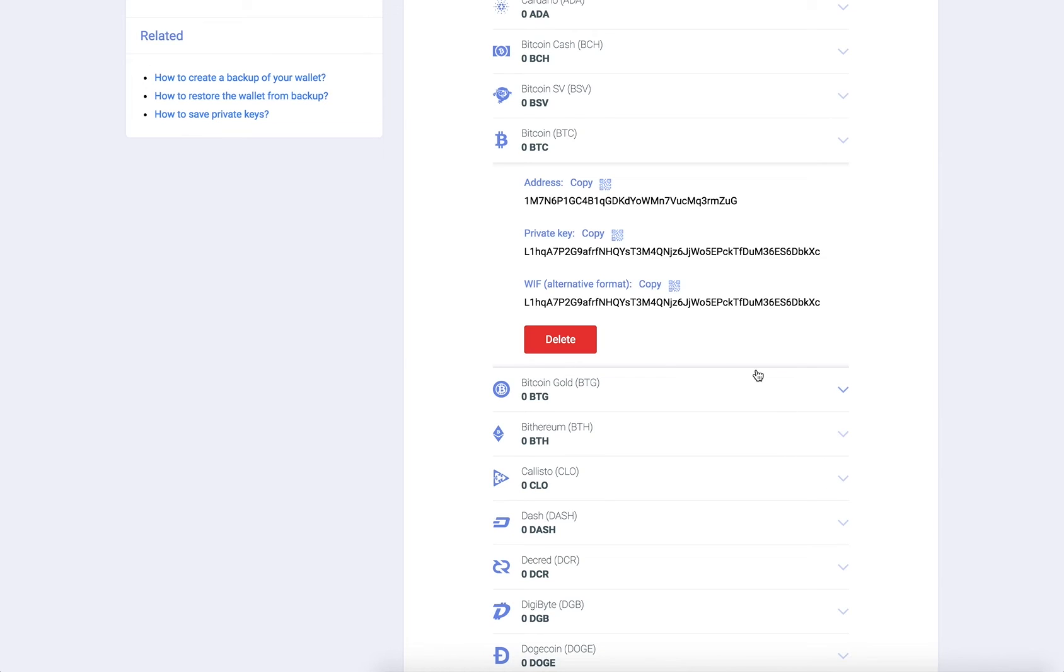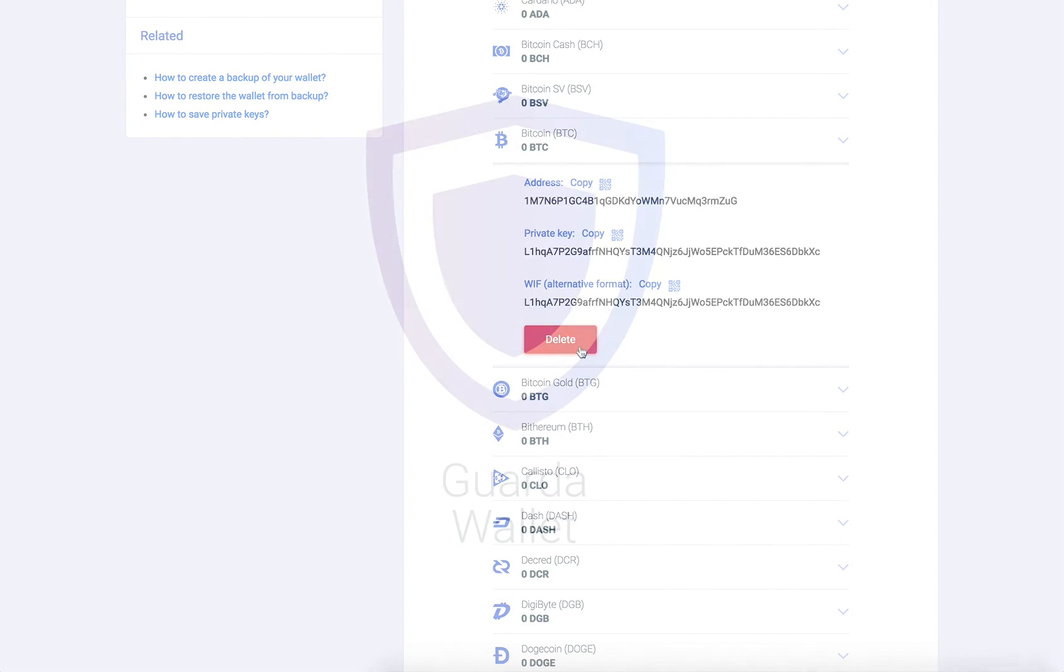From here you are also able to delete a wallet. However, if you subsequently need to recover it, you will be required to provide the private key. We strongly recommend that you save all your private keys in a separate secure location.